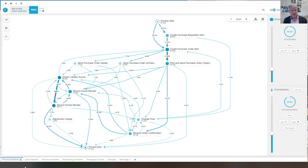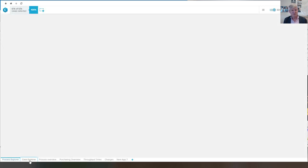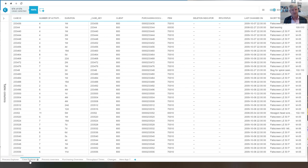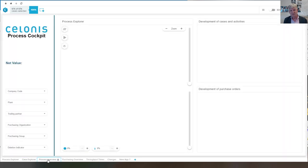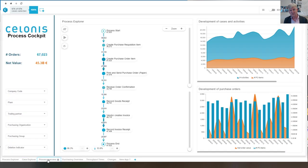So there is the case explorer where we can check out individual cases with all of their properties. There is the process overview.